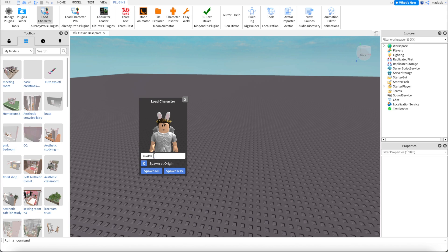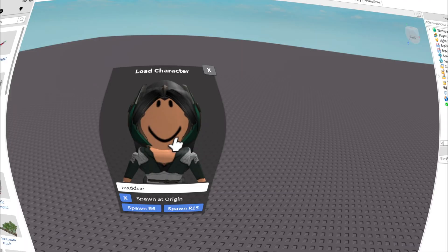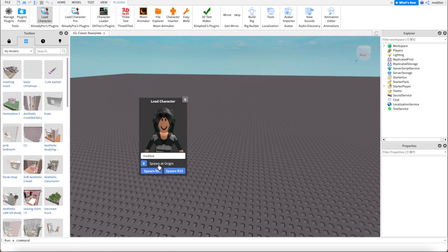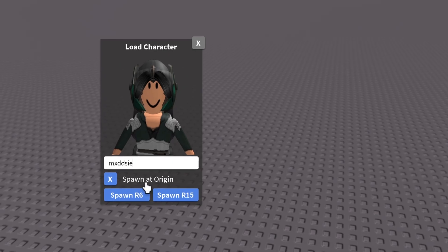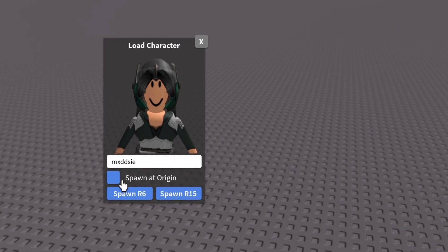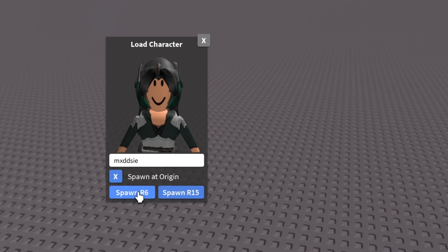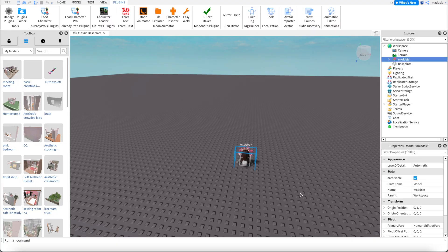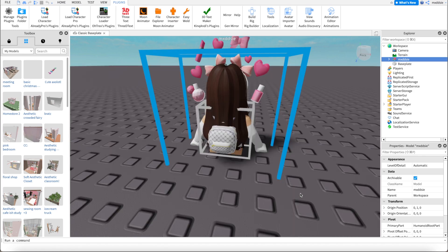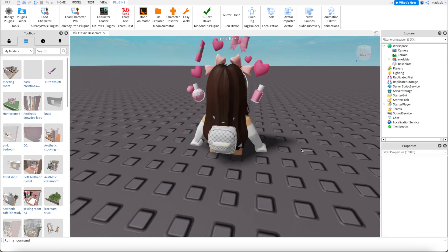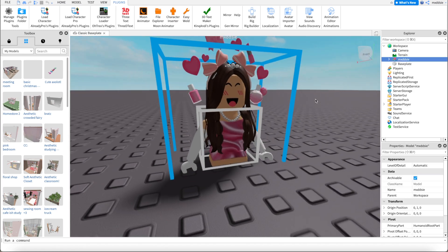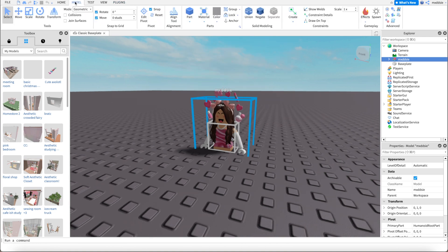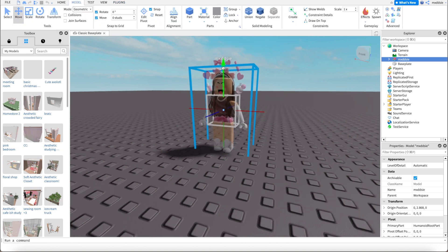I'm going to type in my username for my Roblox character. Make sure you have spawn origin ticked — you don't want it like this, make sure it's like this. Then you're going to click spawn R6. You can click F to kind of zoom into your character. This should be loaded in. Mine is kind of stuck in the ground a bit, so I'm just going to bring it up.